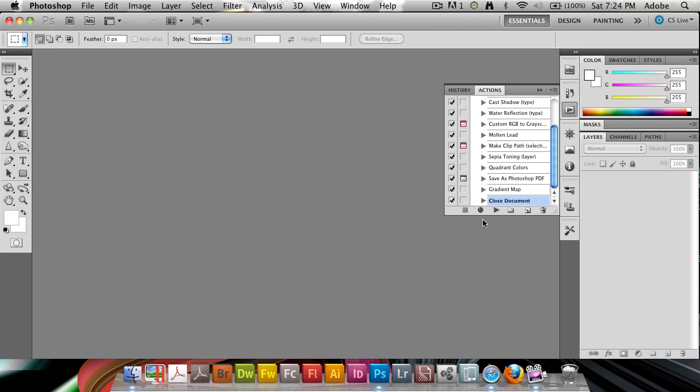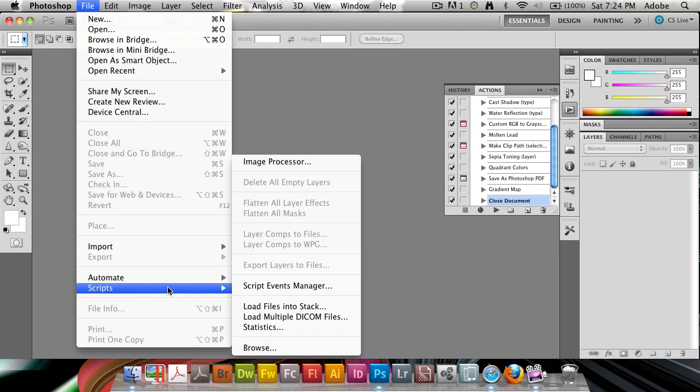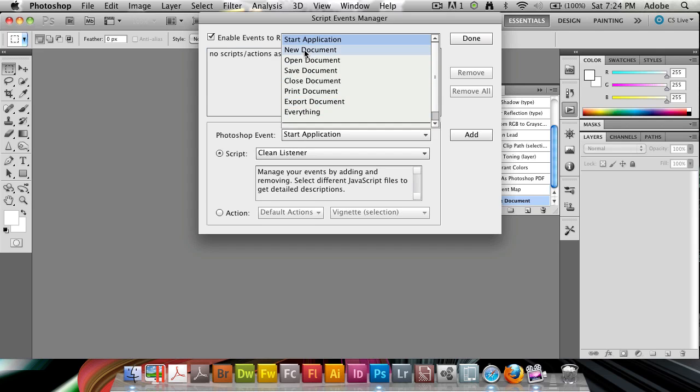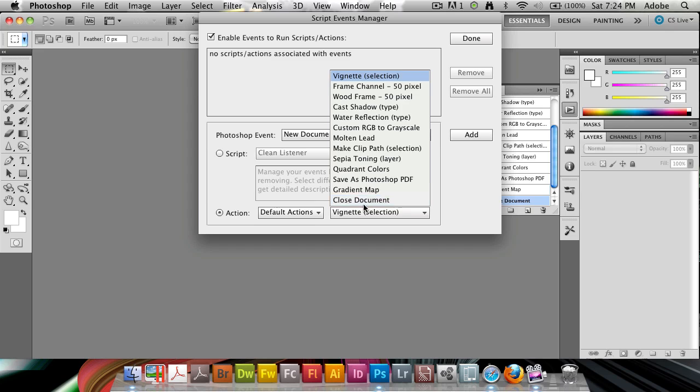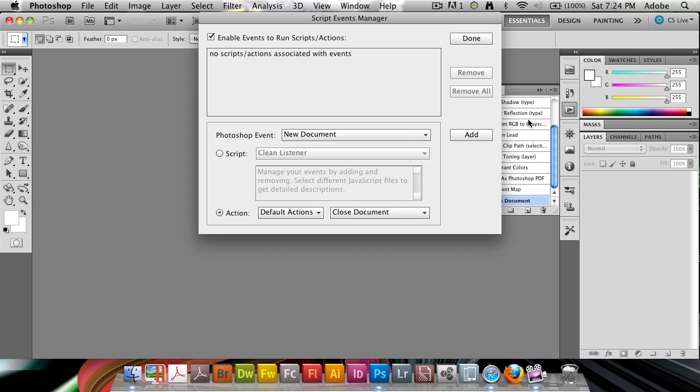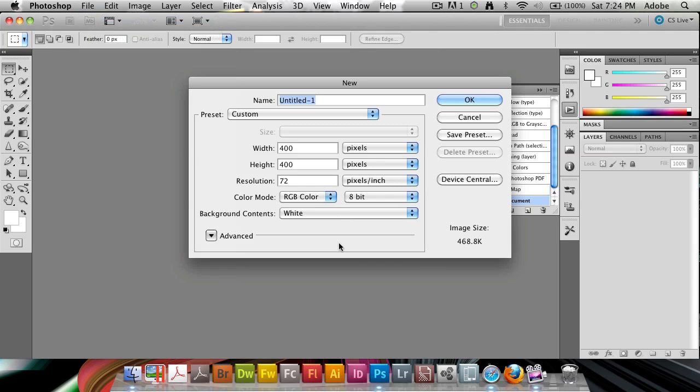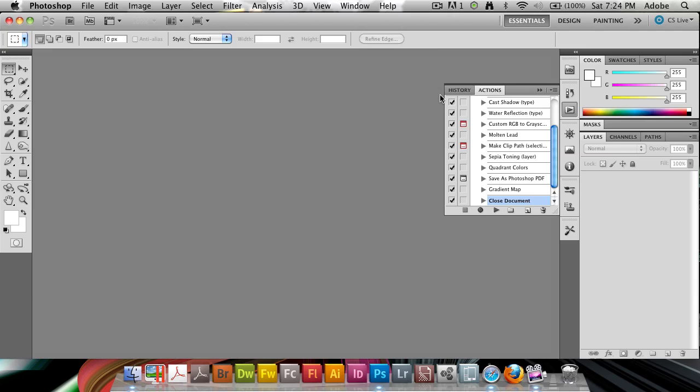So what you want to do now is go to the file, script, script events manager, and when you want to add, when you create a new document, you run the action, close document. So let's hit add there, done. So when I create a new document here, it's automatically going to close it out right afterwards.